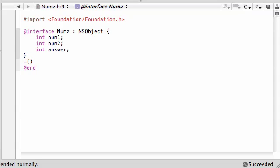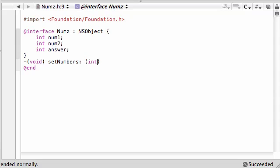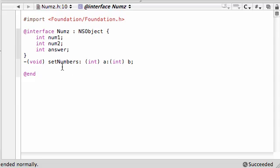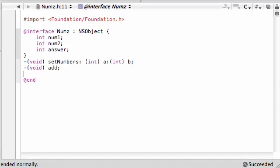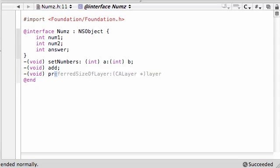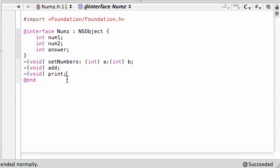Let's go ahead and make three methods. The first one will be void setNumbers to give them a value, and we need to do int a and int b. Now let's add an add method to add them together. It's not going to take any parameters, just going to add them. And let's go ahead and void print to print out something.